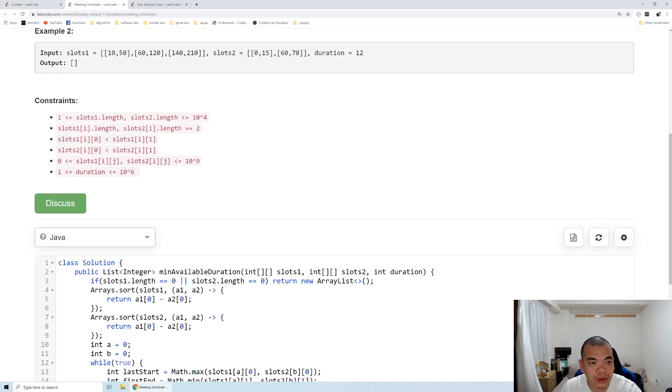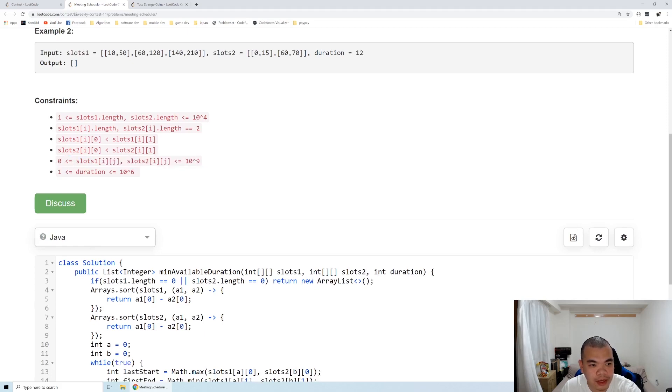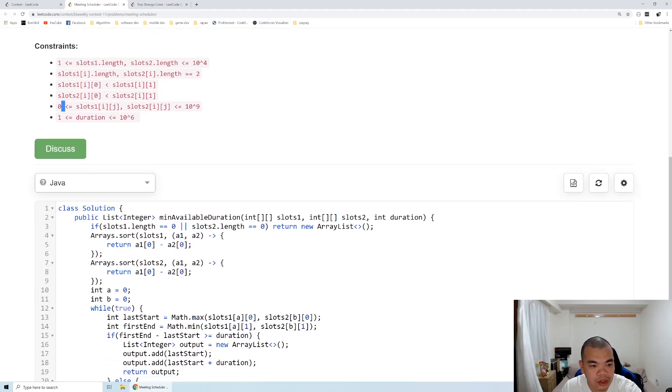And also the constraint here, the slot might be zero since the beginning. So in that case, I already return an empty list immediately.